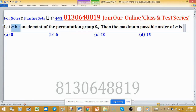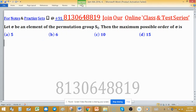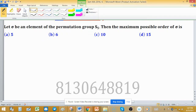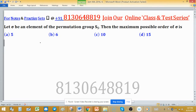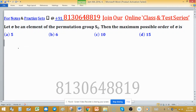Let sigma be an element of the permutation group S5. The maximum possible order of sigma is to be found. We know that the order of an element of a permutation group — the symmetric group using 5 symbols, S5 — is determined by a specific rule.